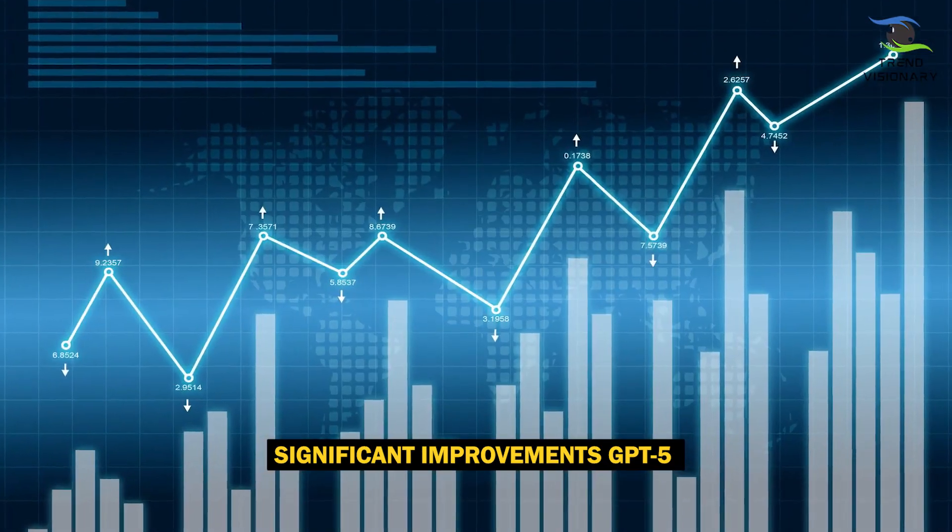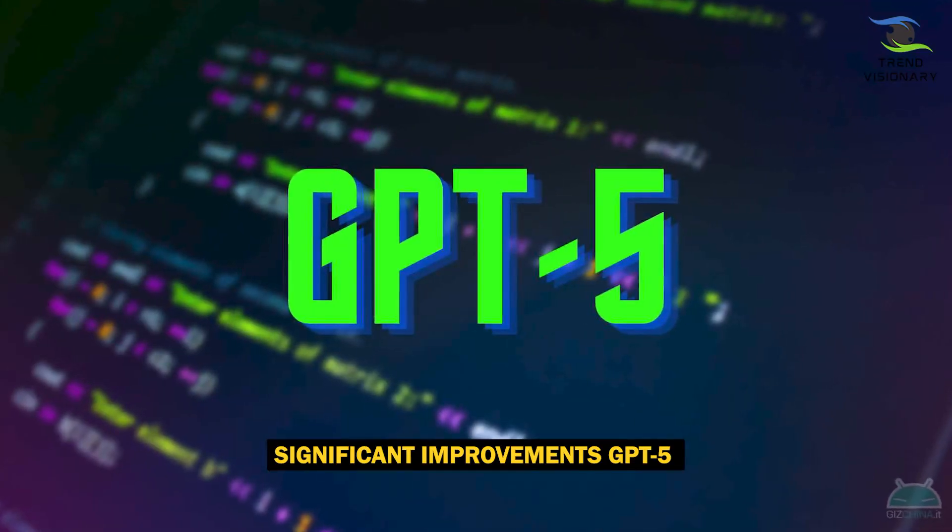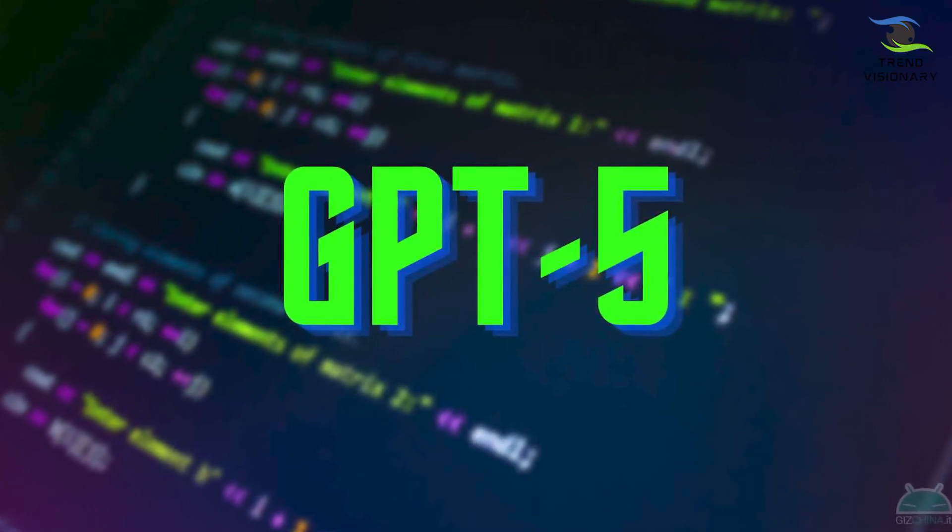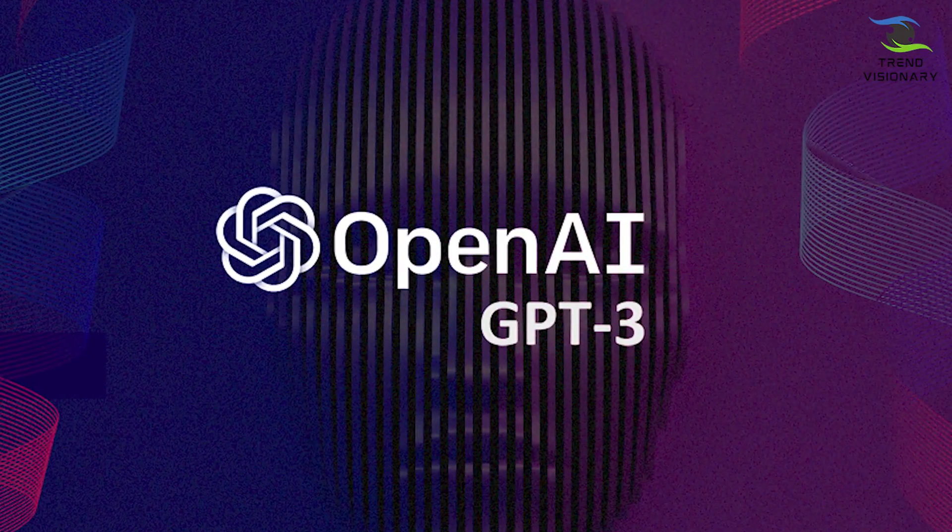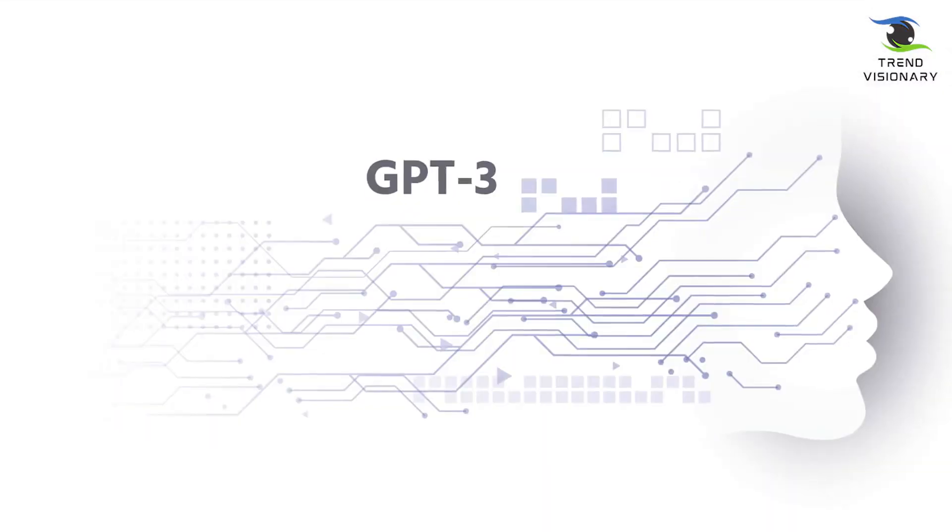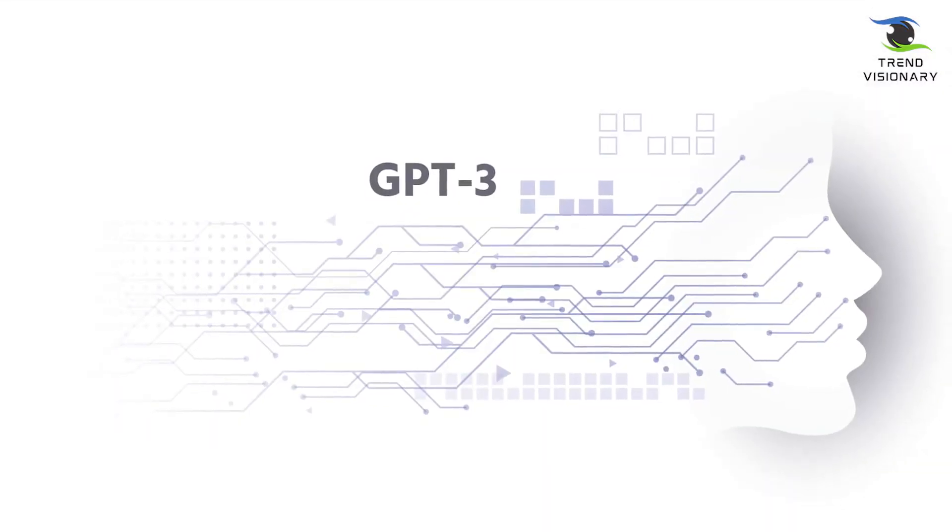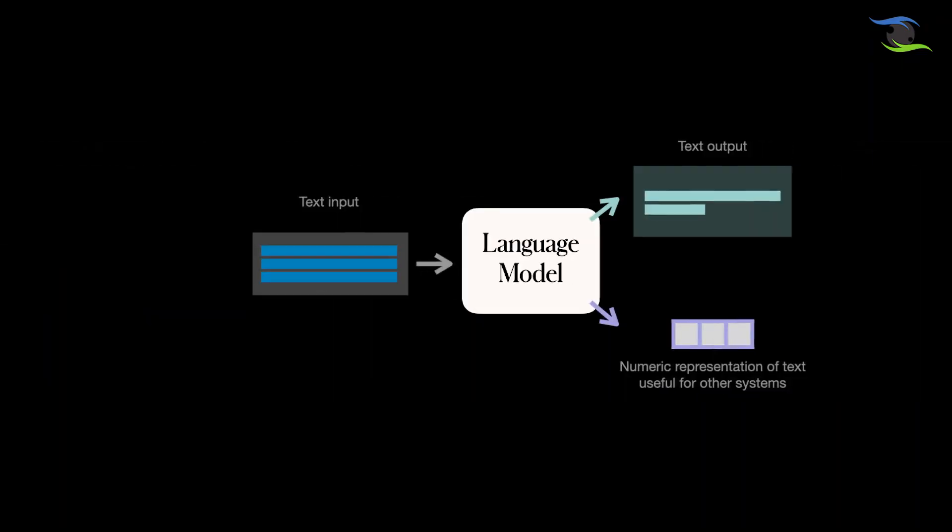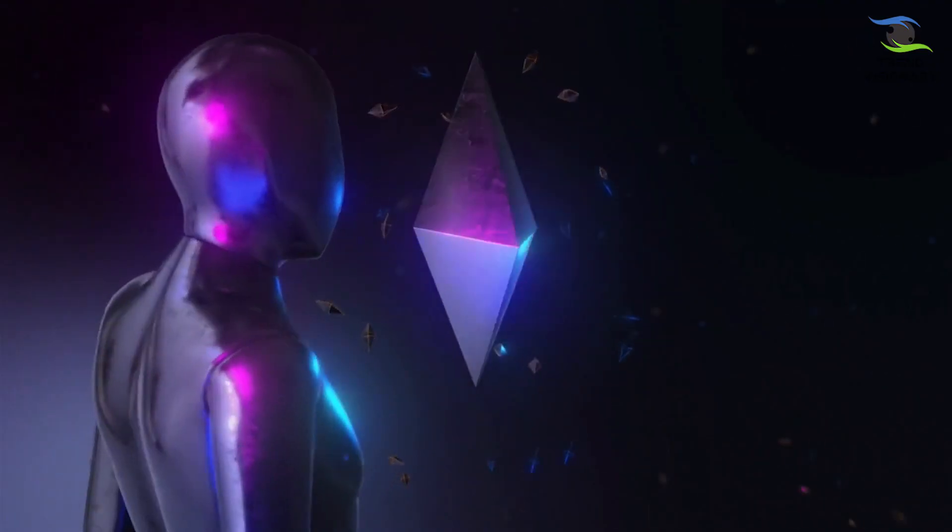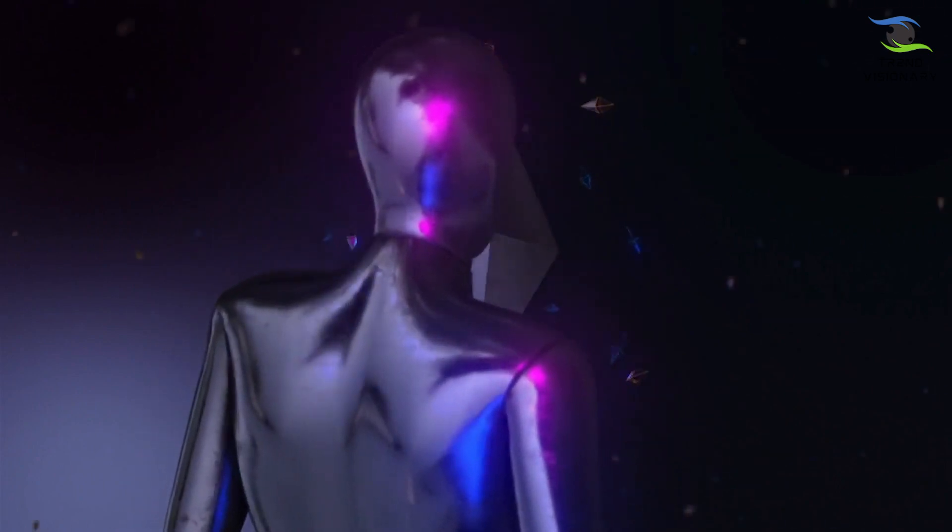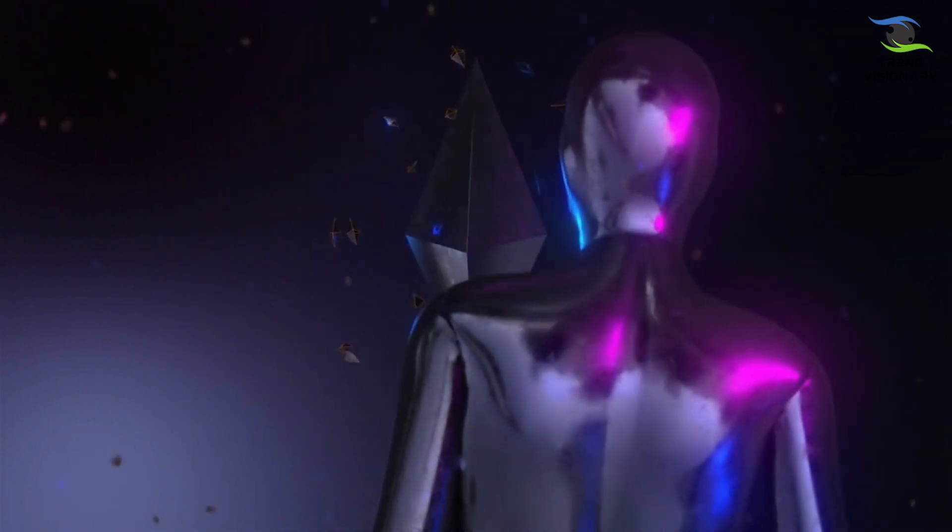Now, let's take a moment to appreciate the significant improvements GPT-5 brings when compared to its predecessor, GPT-3. While GPT-3 set a new standard for language models, GPT-5 takes things to a whole new level.